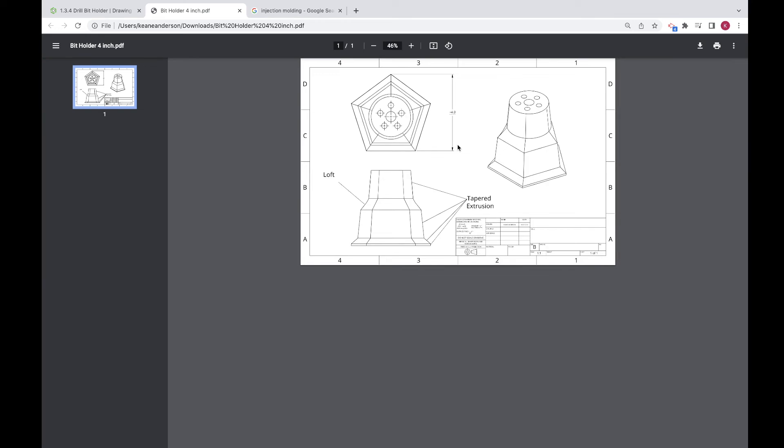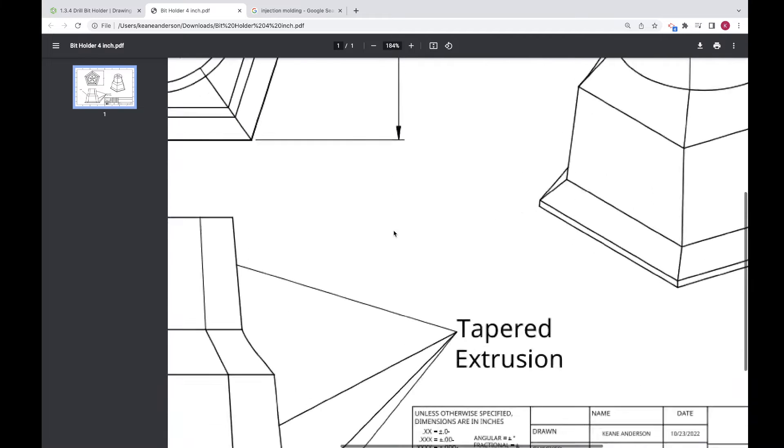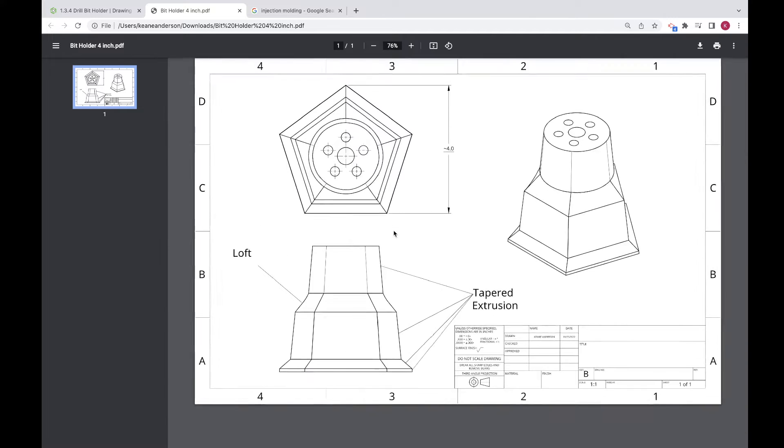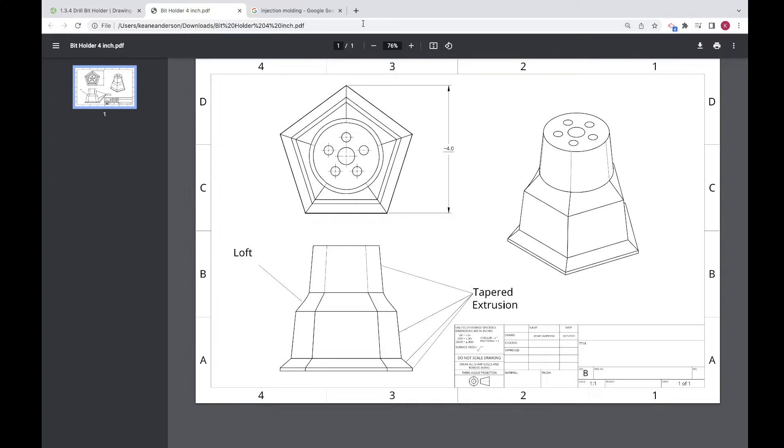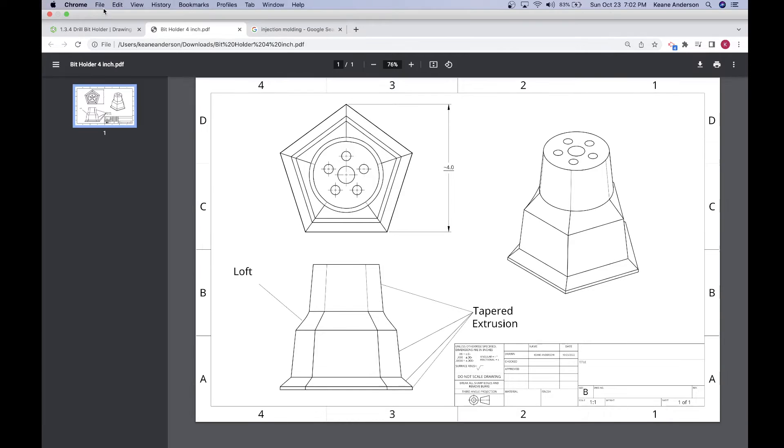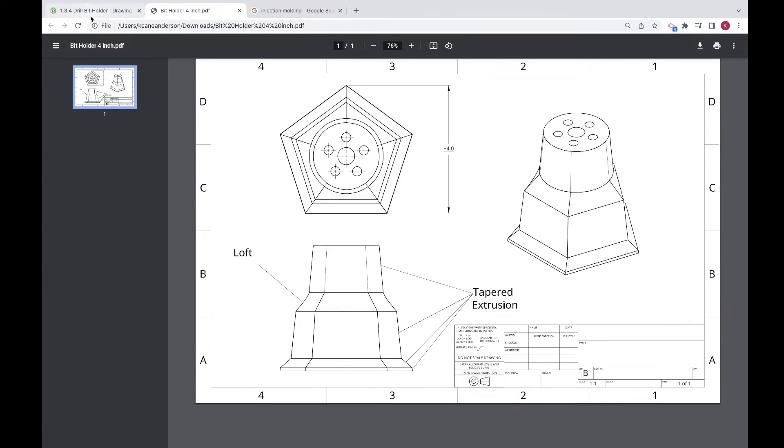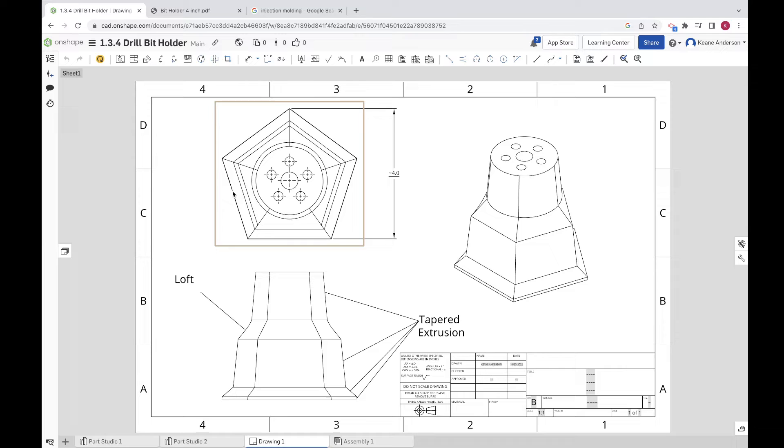We're going to be using two new tools here to do that. We're going to be doing a loft and a tapered extrusion, so we're going to learn how to use those tools. And then I am basically going to let you make this part using those tools.